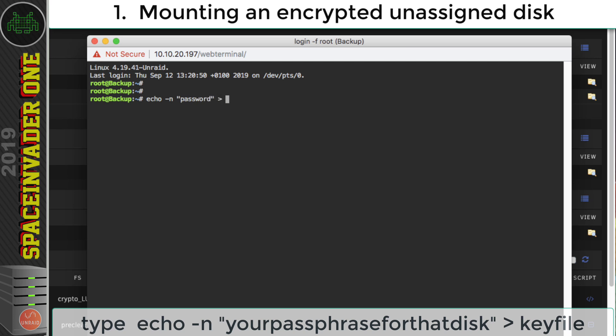So we want to type in our passphrase in speech marks. And if you remember, mine was password, then space, then we need to put a chevron. Now when we put a single chevron, if the file already exists, it will clear it all out and just start again. So we want to just type now the name of the file, which is always going to be key file, and hit enter.